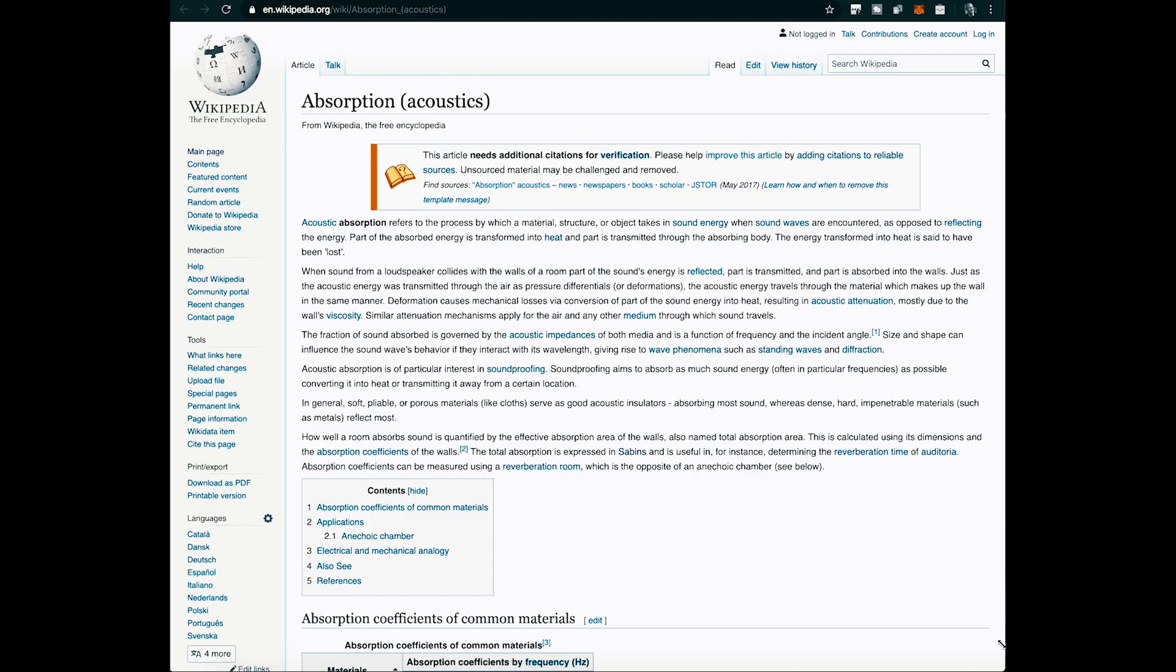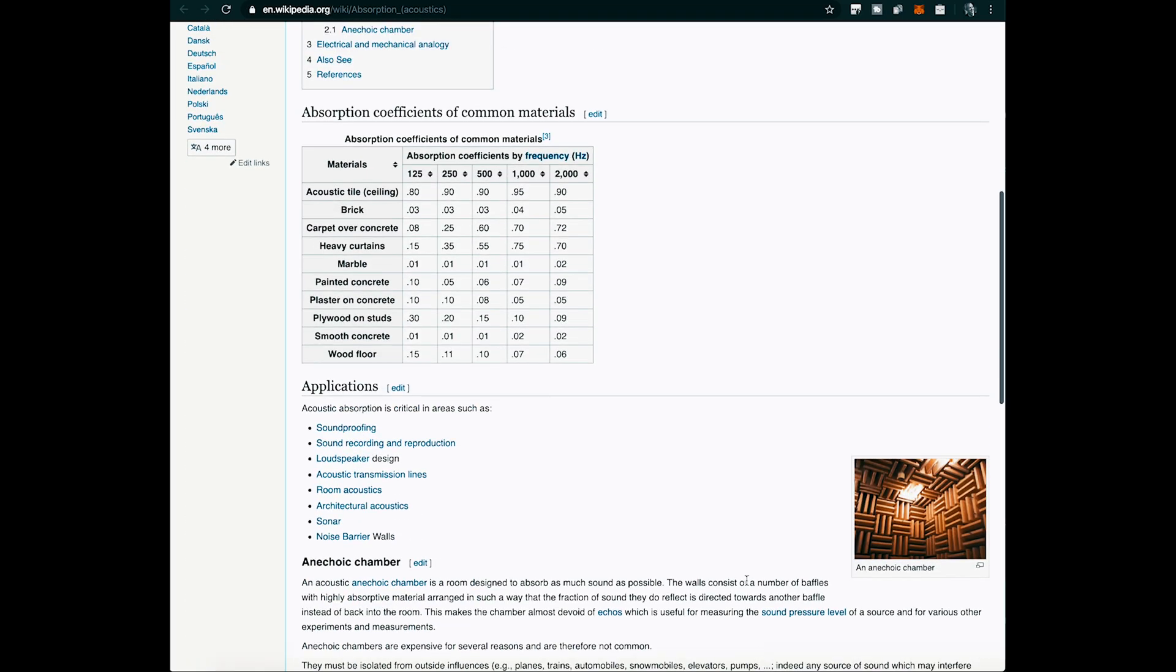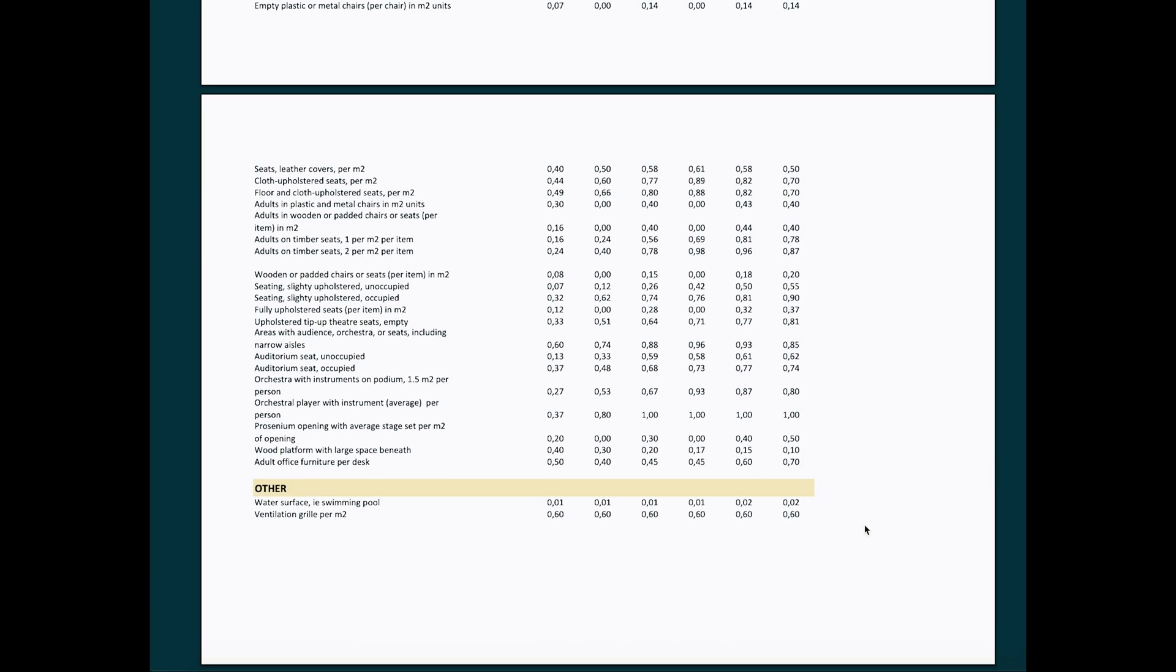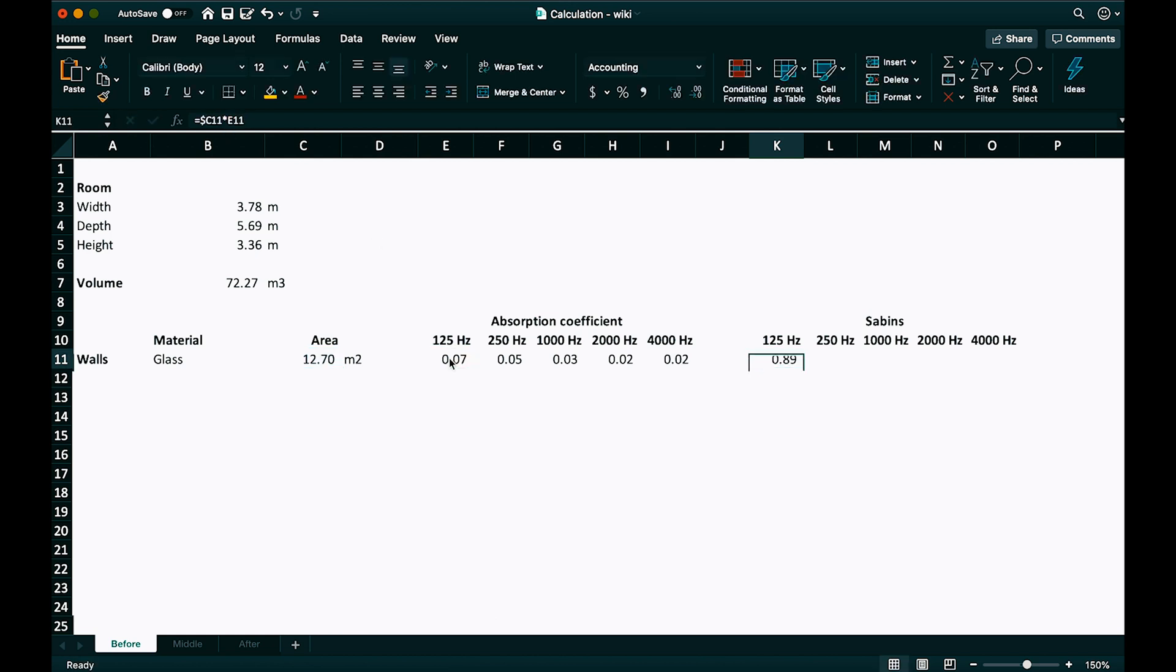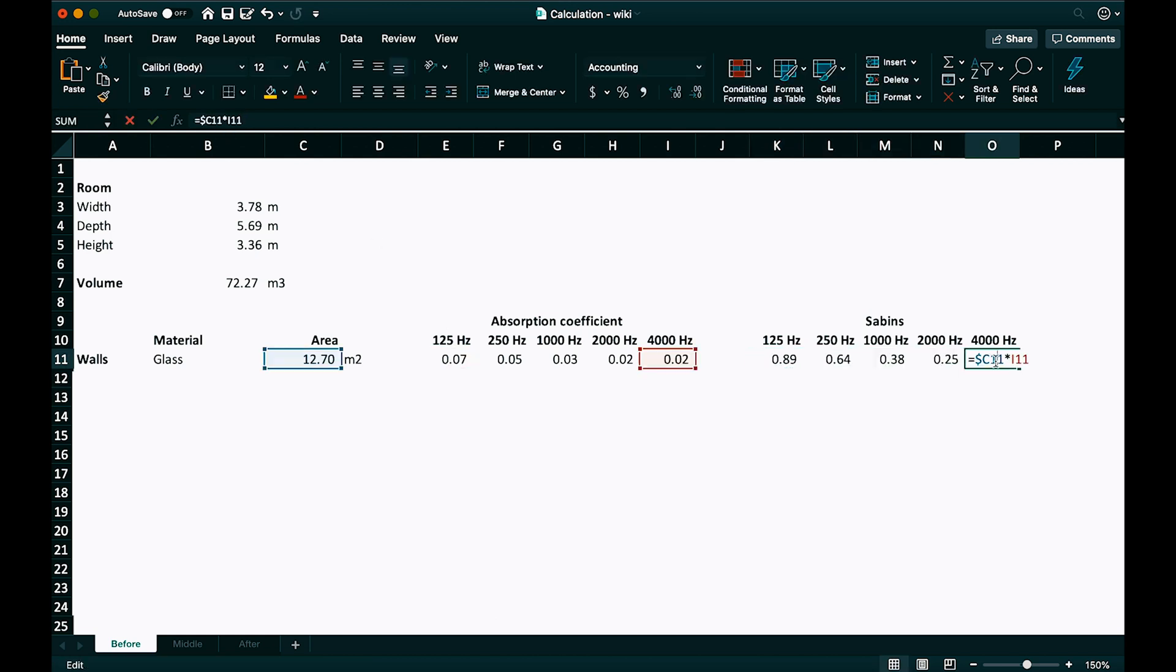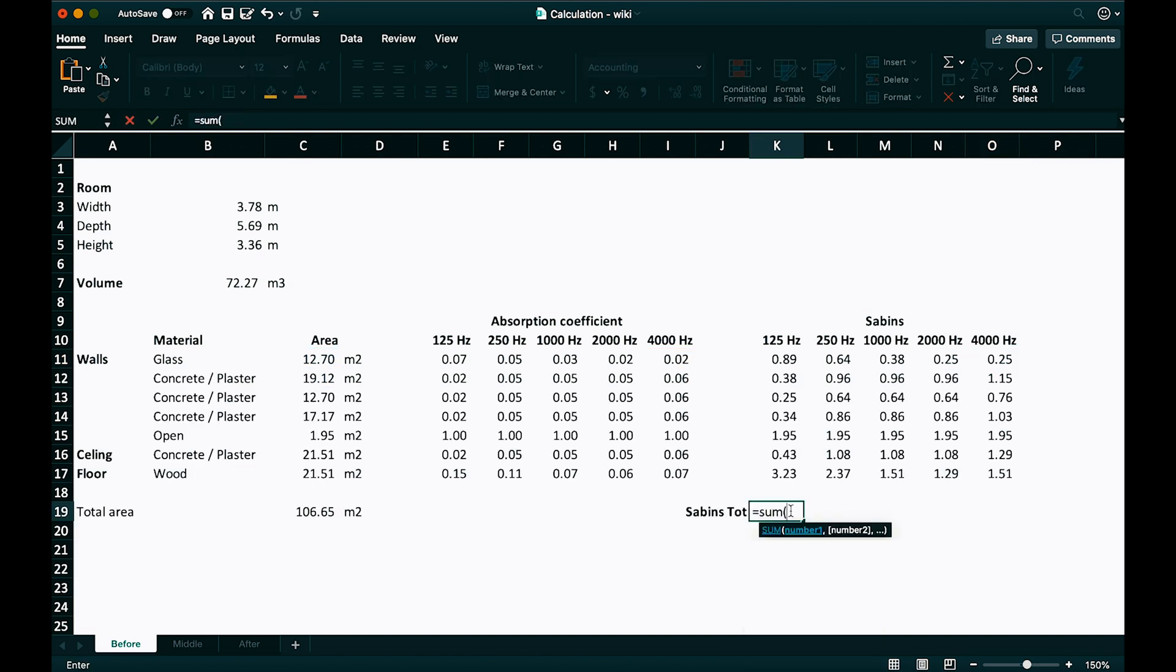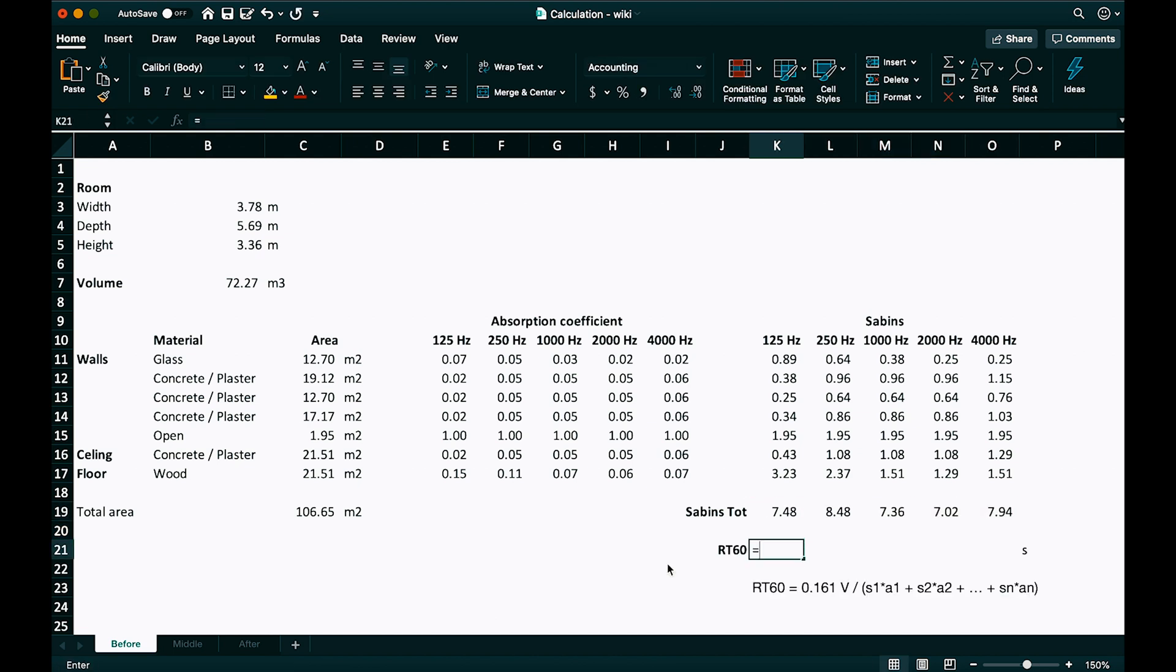They are available for different materials you can find on Wikipedia. And there are many much more detailed sources. Then we just multiply the area times the absorption coefficient. And let's do this per frequency. And for all materials in the room. Walls, ceiling and floor.